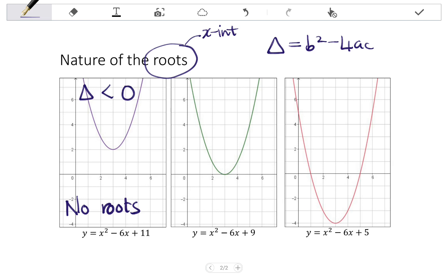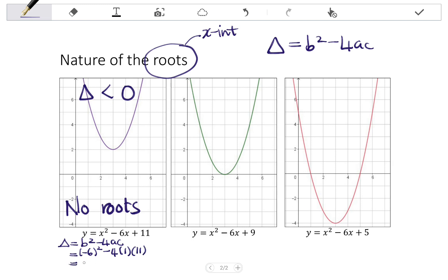Looking at the equation we have here, the discriminant equals b² - 4ac. Substituting the values: b is -6, so that's (-6)² - 4 times a, which is 1, times c, which is 11. Working that out gives a value of -8, which is negative. Therefore the discriminant is negative and the equation has no roots — we can also say non-real roots, meaning they don't exist.